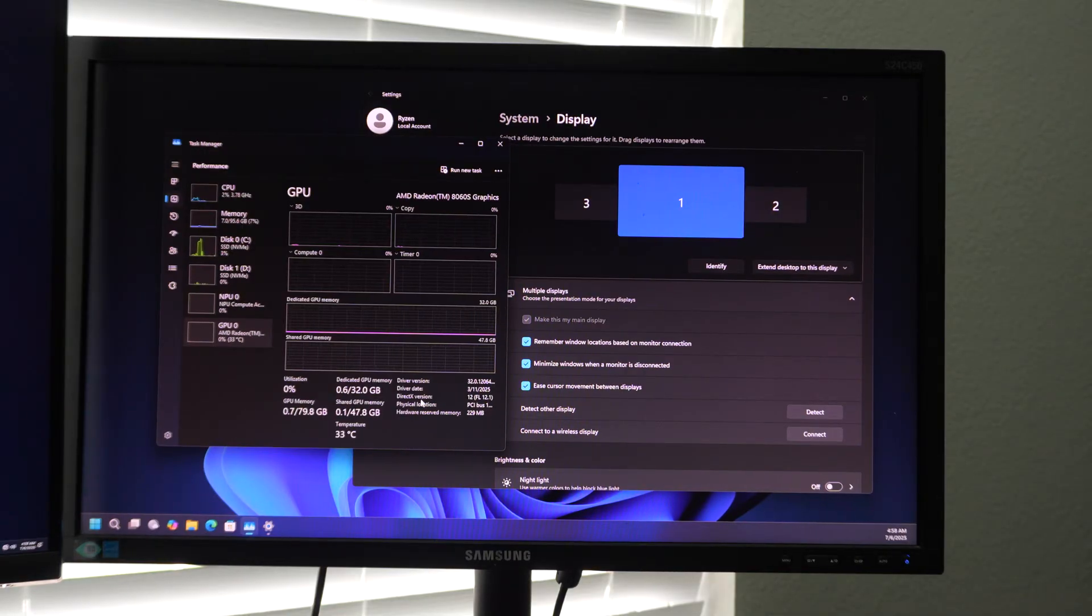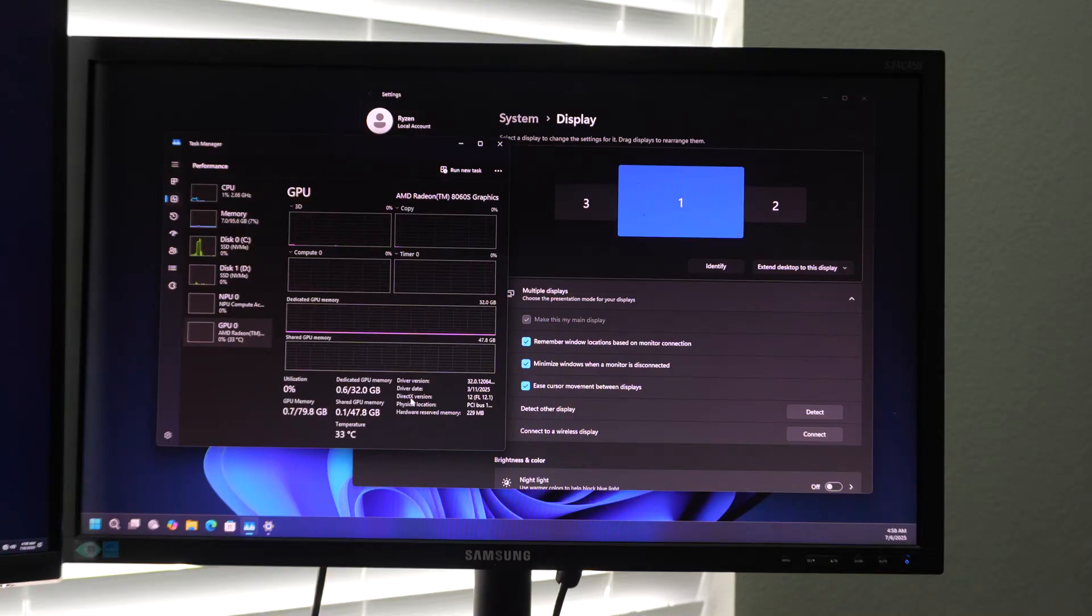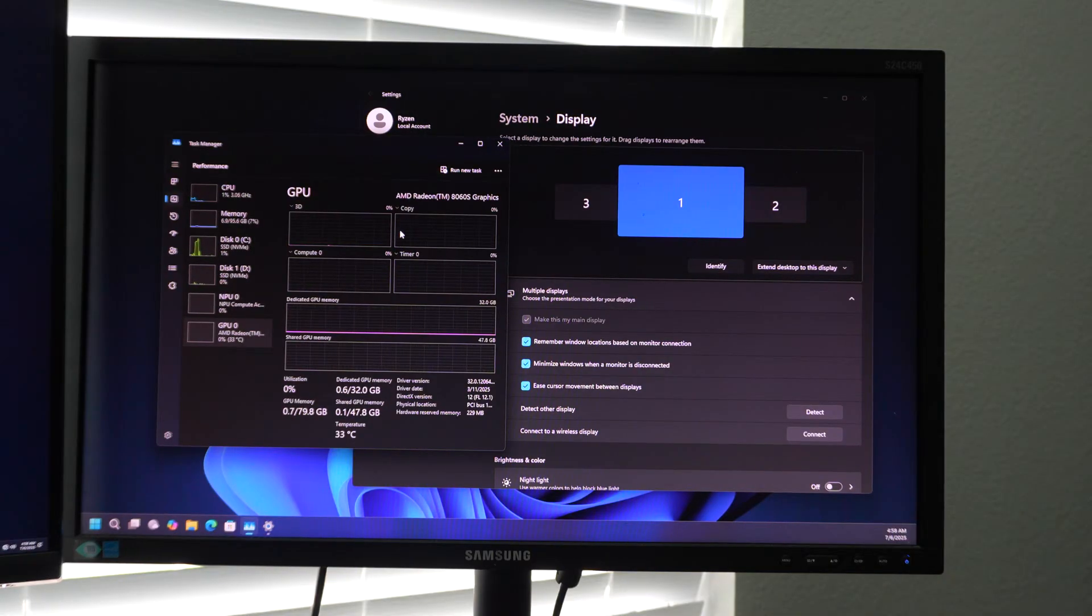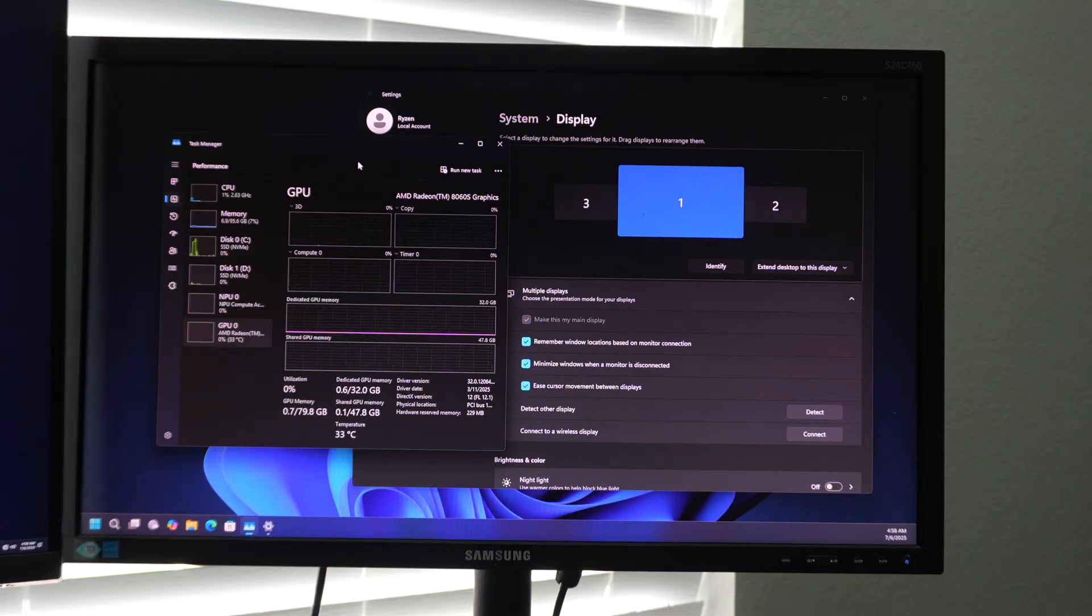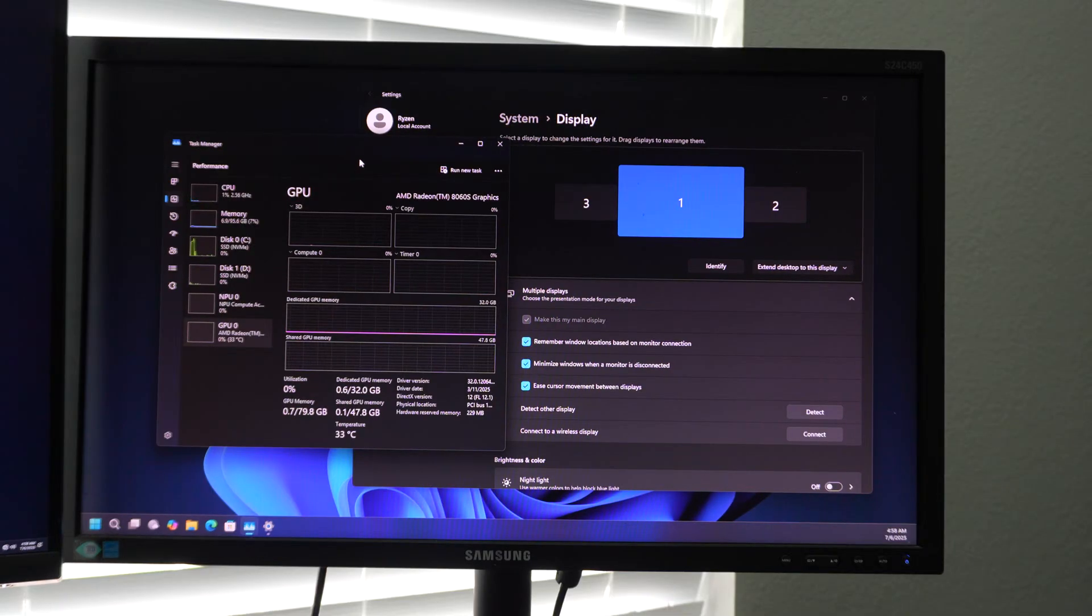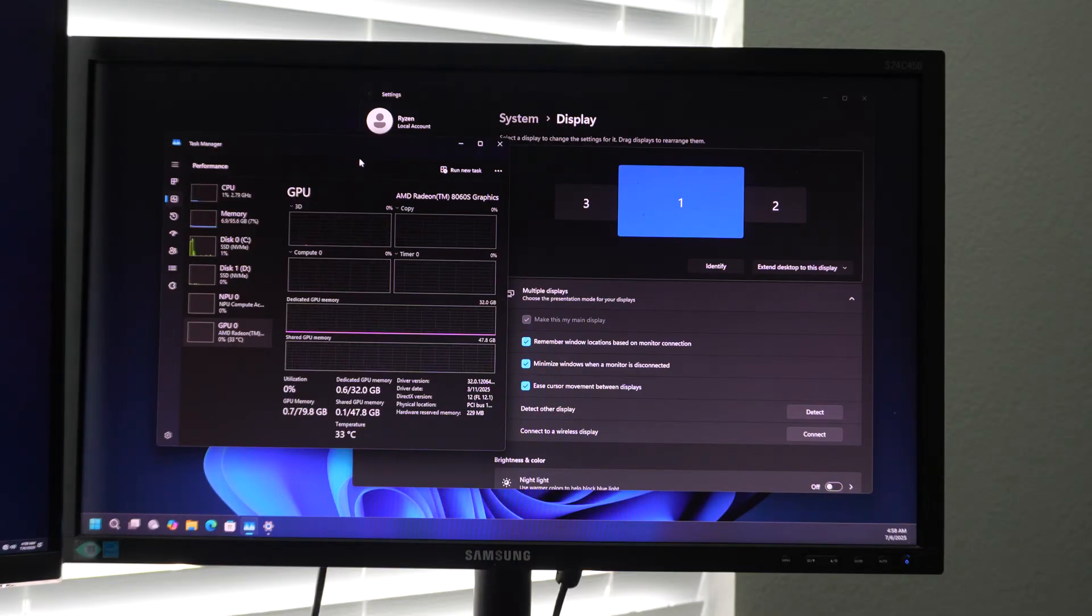And the onboard graphics is comparable to an RTX 4070. It's like somewhere between a 4060, 4070, 5060, somewhere around there, or a Radeon 7600 XT, something along those lines. So similar to a PlayStation five without the console's extra memory bandwidth.